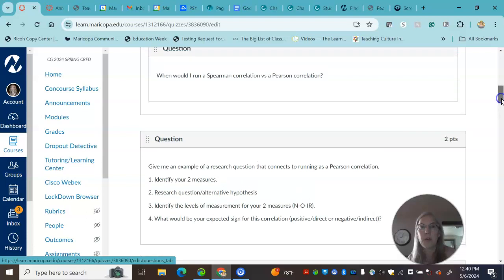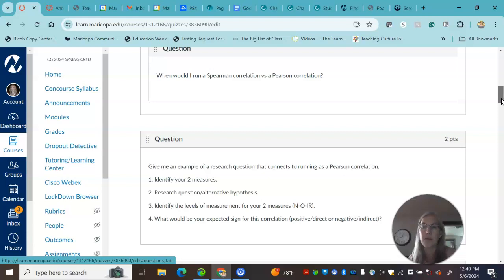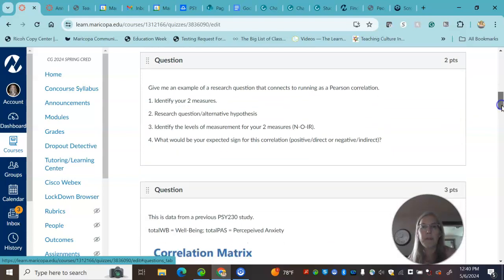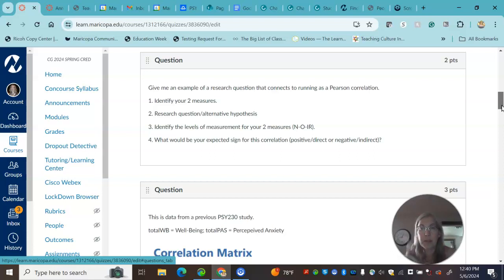So Spearman often is used when you have smaller sample sizes or you have ordinal data. For the Pearson question, I was making sure that you gave me two variables and then what you had said makes sense.